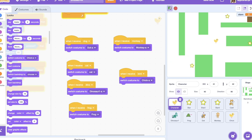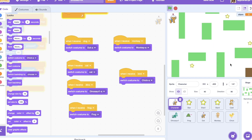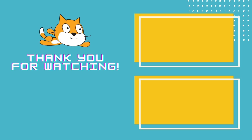When you start again you can click another character. You can use this principle in your other games when you have a character and you want to change it. I hope this short tutorial was useful for you — see you in the next one, bye!